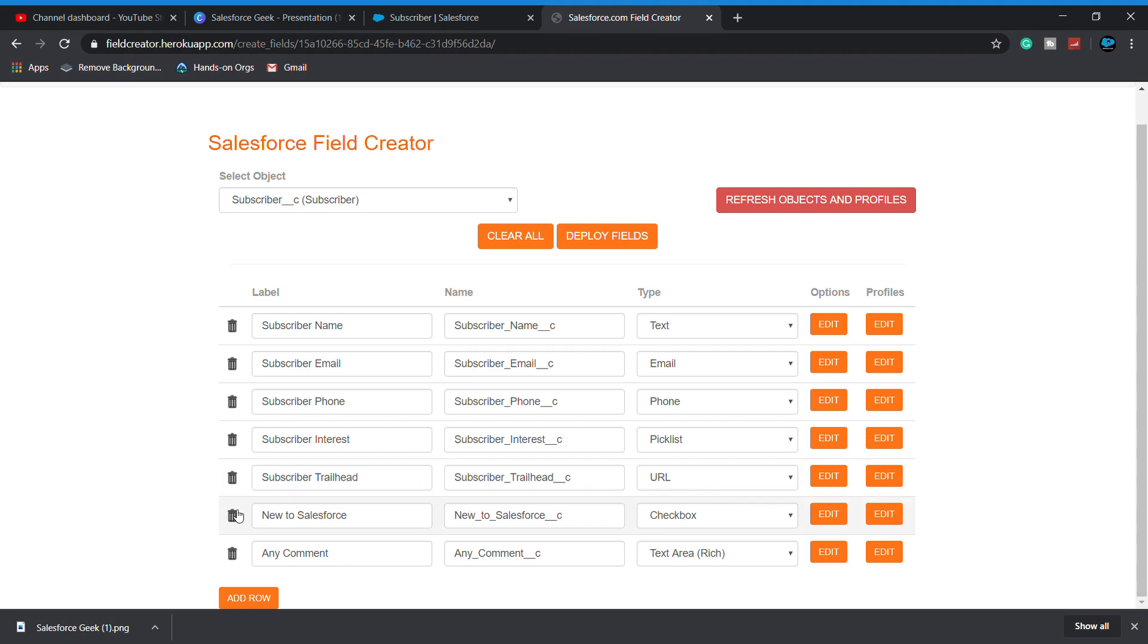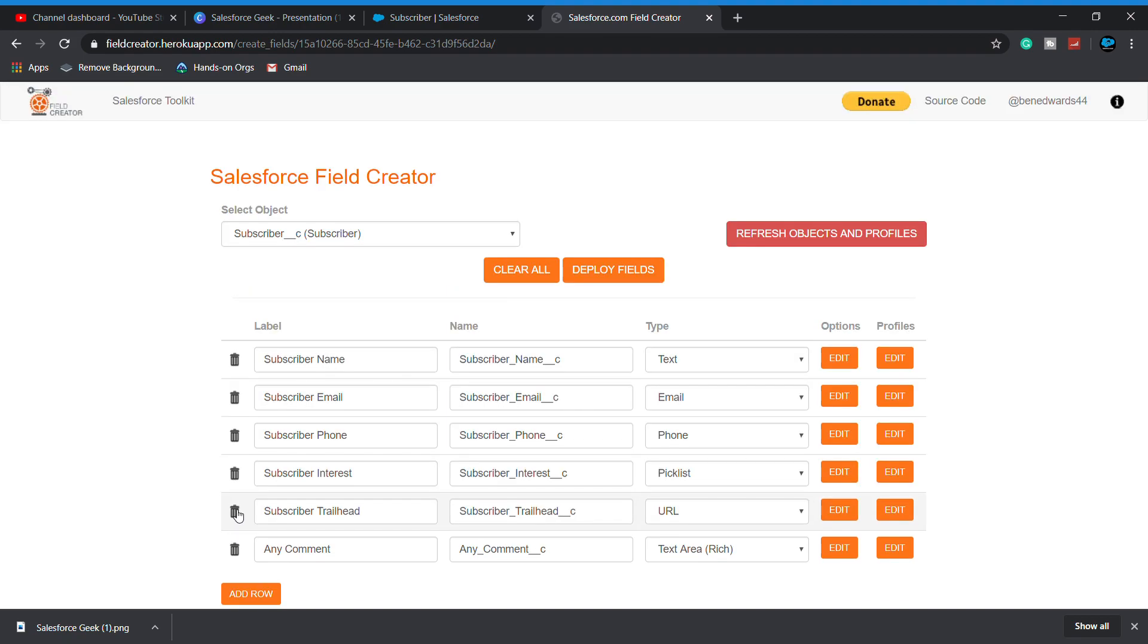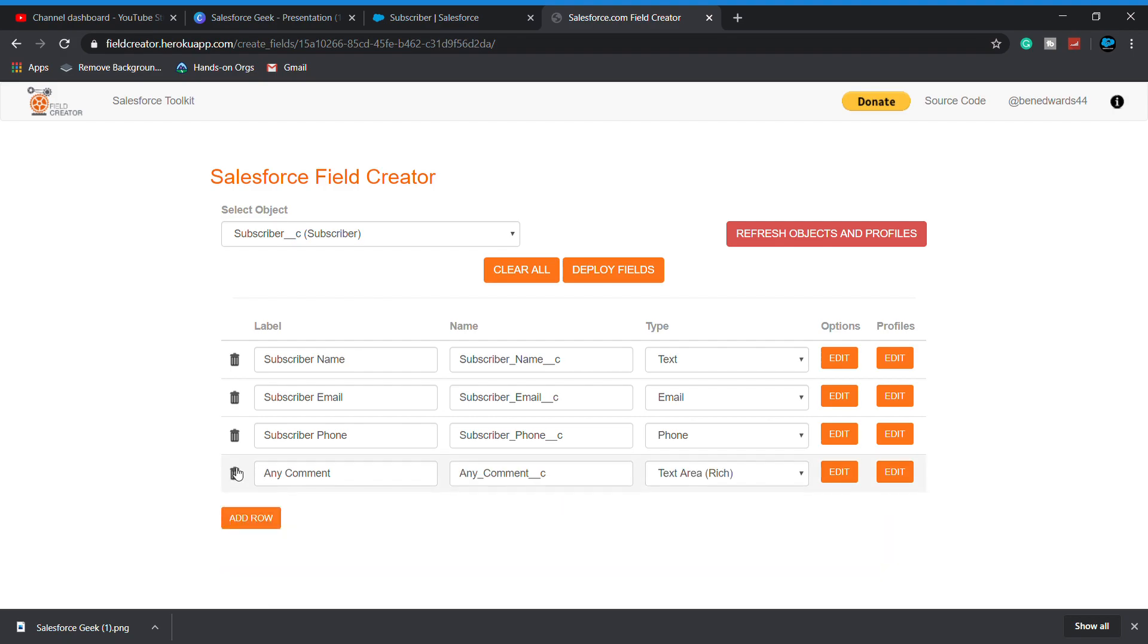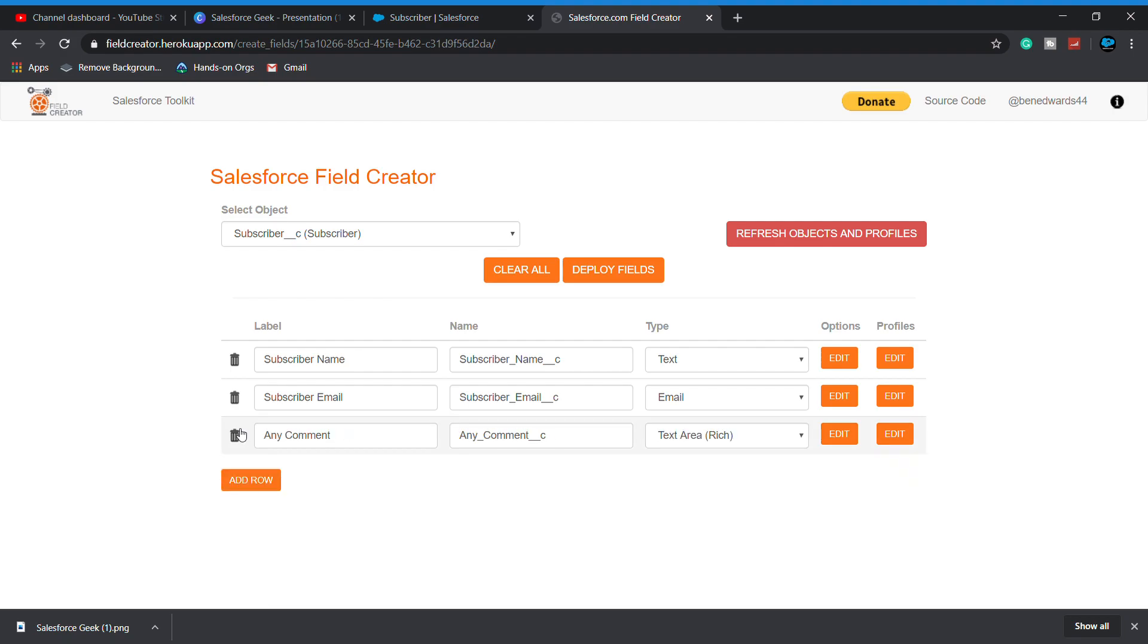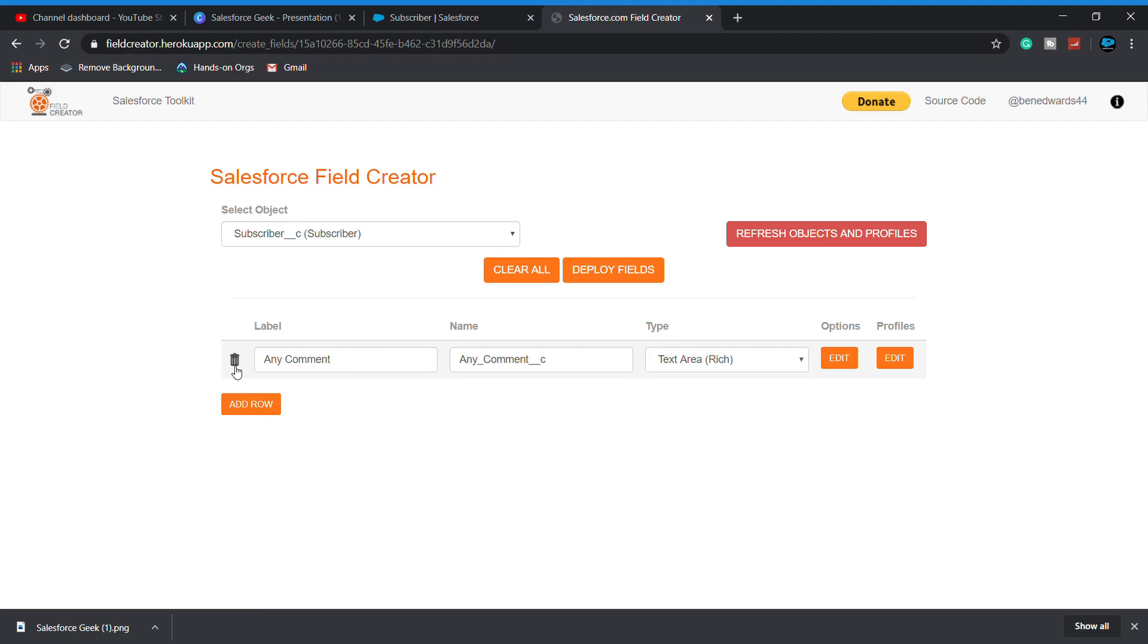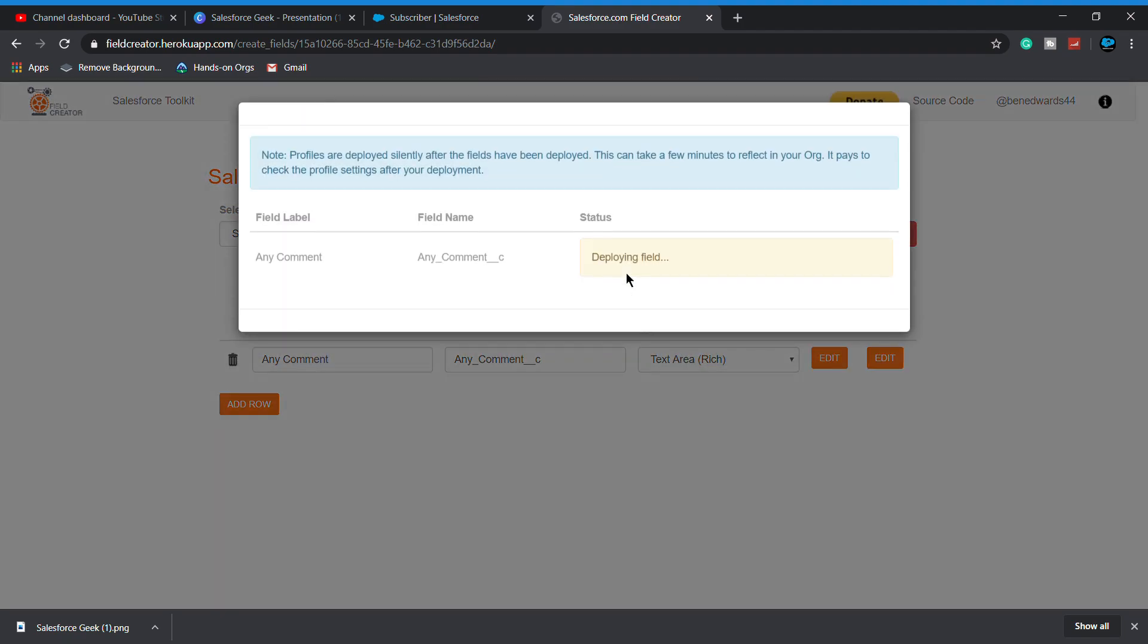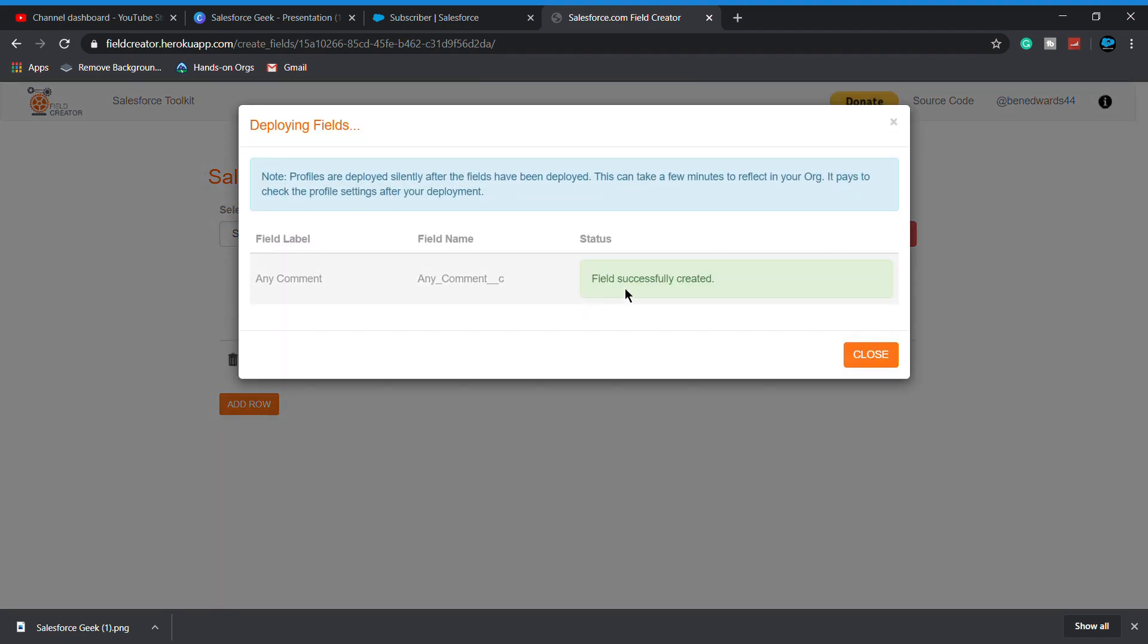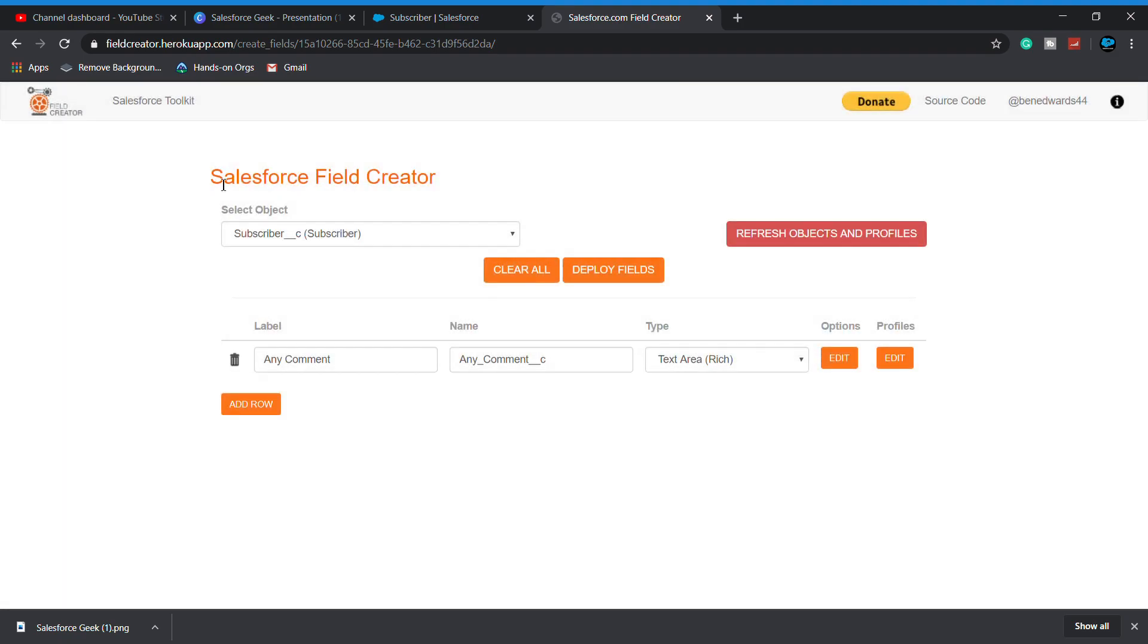Now in this, I created 10 and simply save it. As I created above six fields, so I delete them and deploy this field.